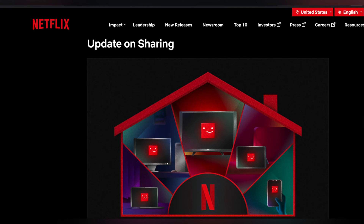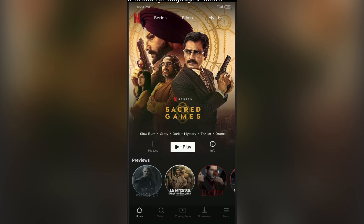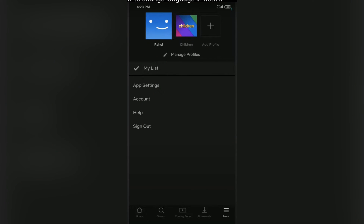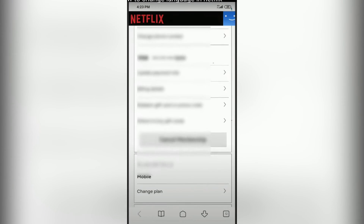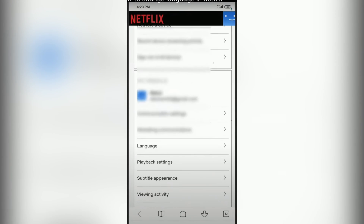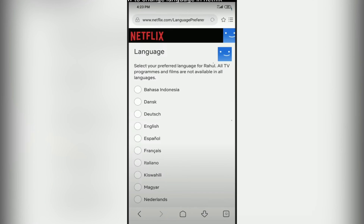Go to Account and scroll down to find the Account option, which may be located under Settings. In the Profile section, choose Language Preferences. In the account settings, find the option related to language preferences and tap on the Language setting.